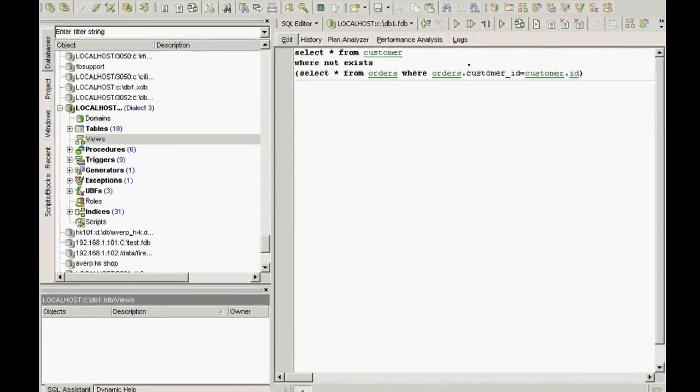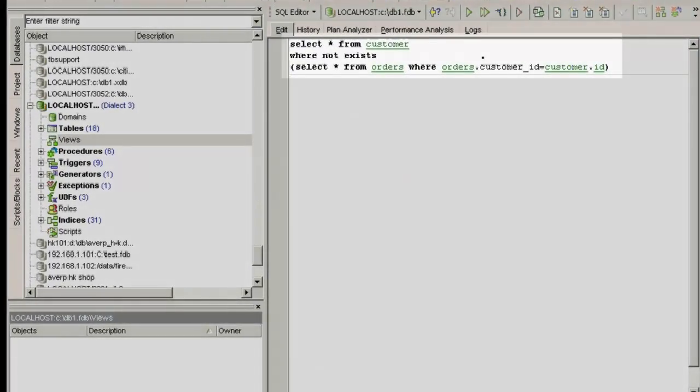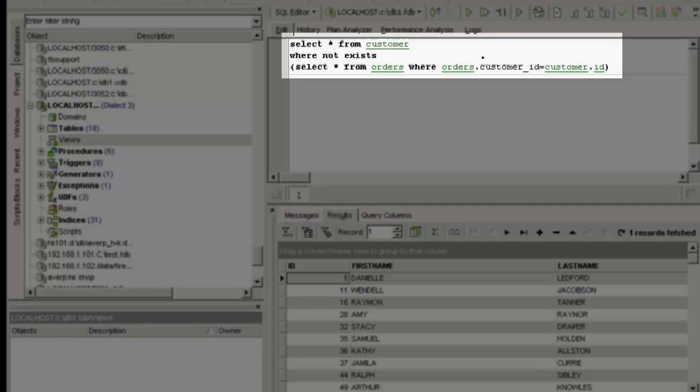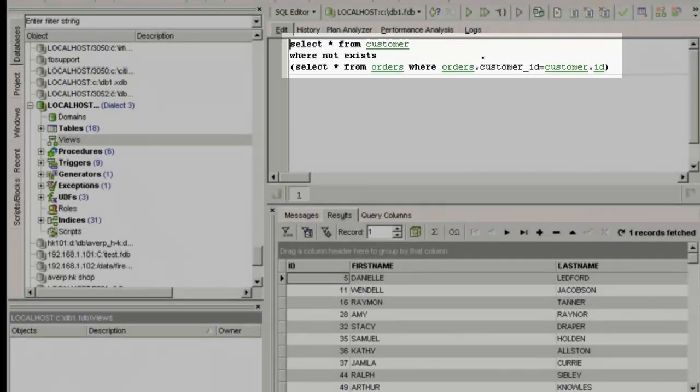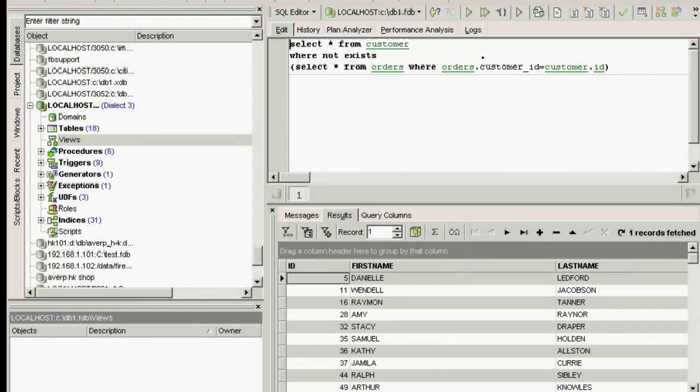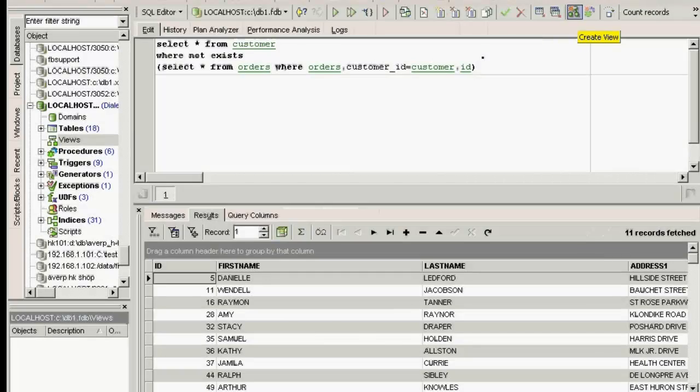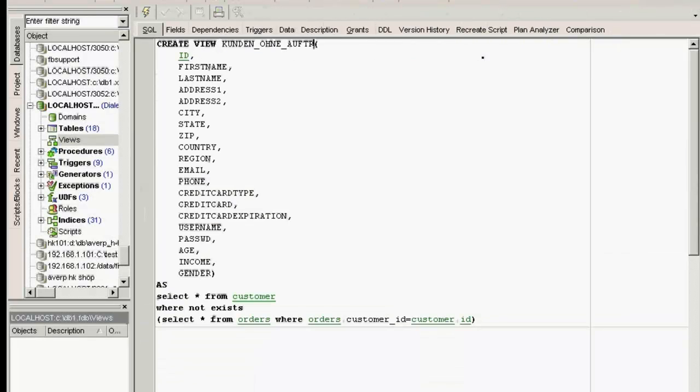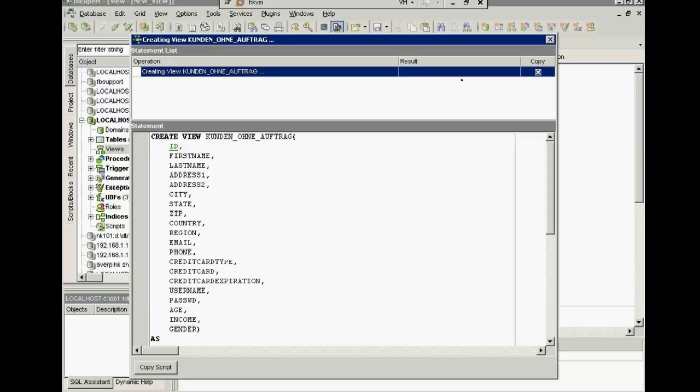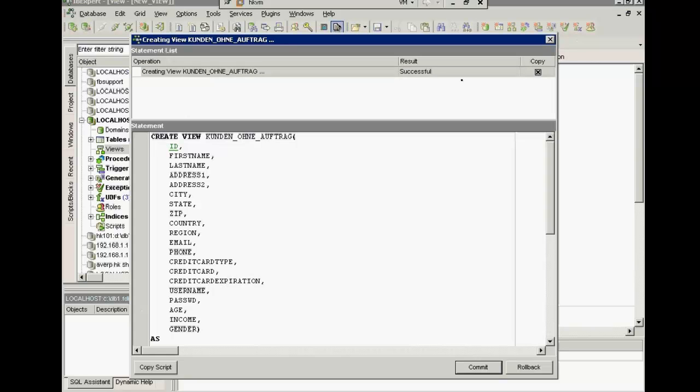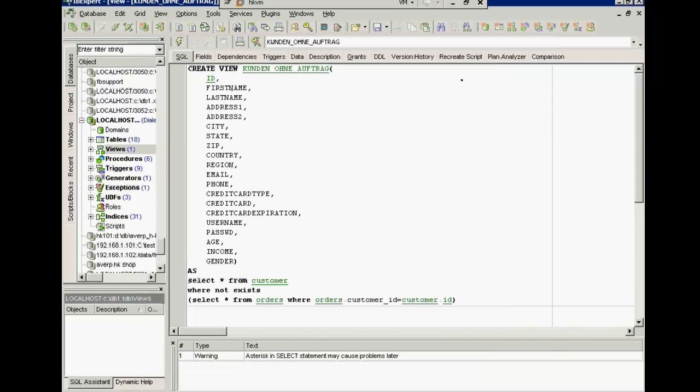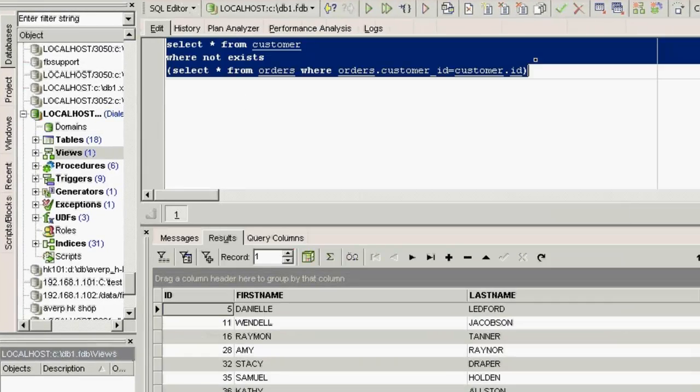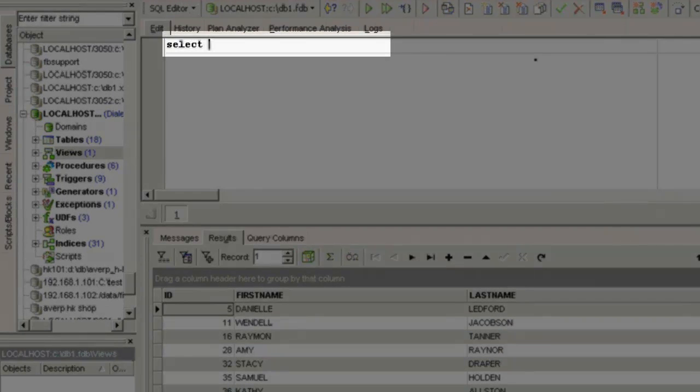Let's go back to our select from which we generated a new table. Select star from customer where not exists select star from orders where orders.customerID equals customer ID. Click the icon, create view. Change the view name if wished. Generate the view and compile. Now I can select star from customer without orders.